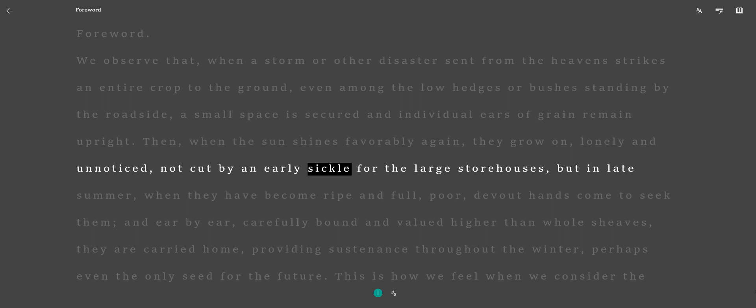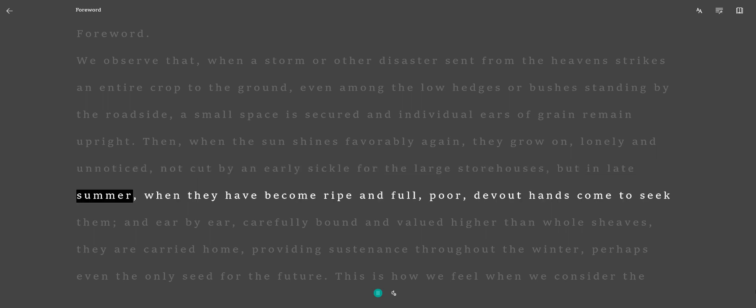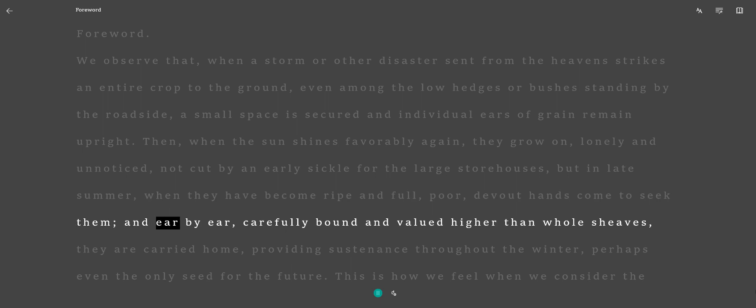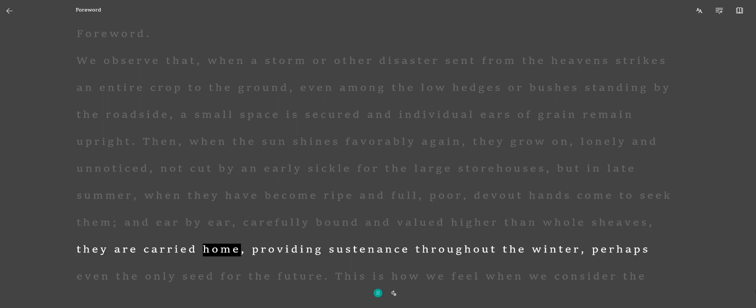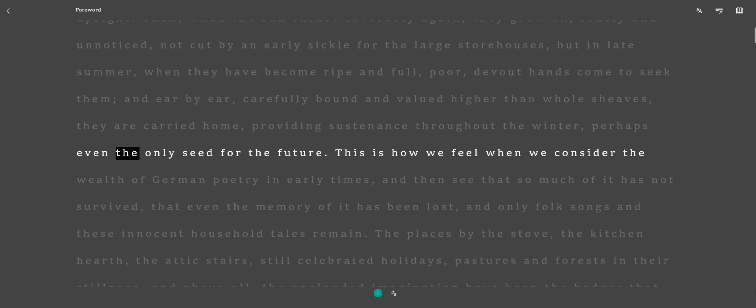Not cut by an early sickle for the large storehouses, but in late summer, when they have become ripe and full, poor devout hands come to seek them, and ear by ear, carefully bound and valued higher than whole sheaves, they are carried home, providing sustenance throughout the winter, perhaps even the only seed for the future.